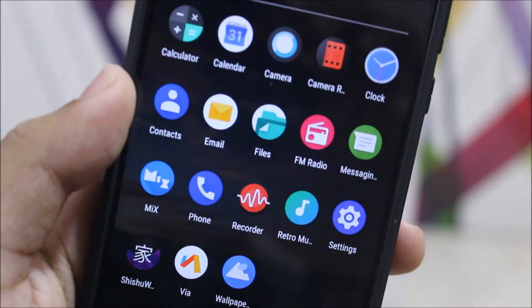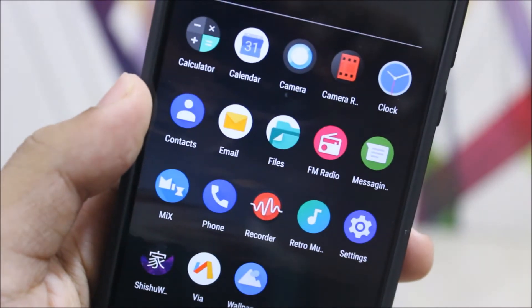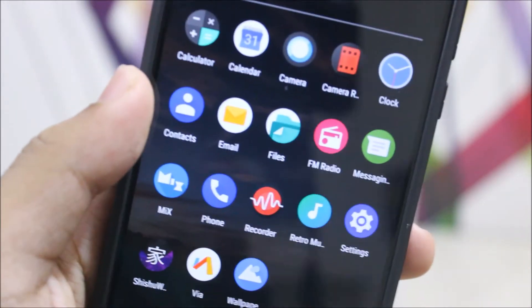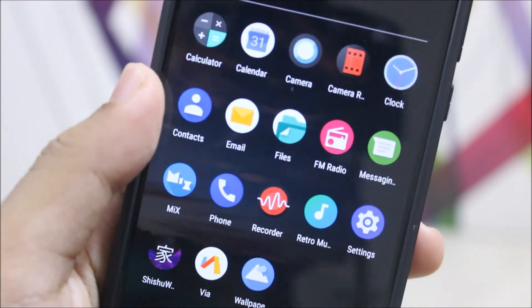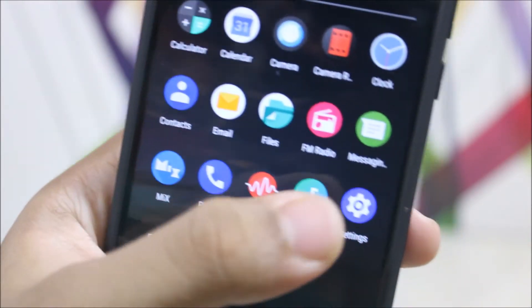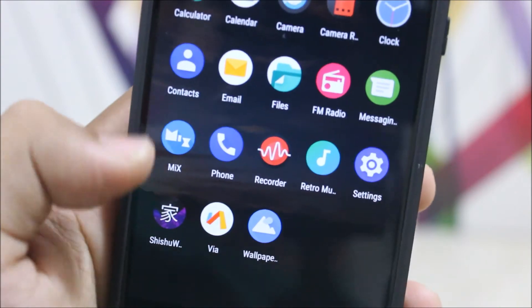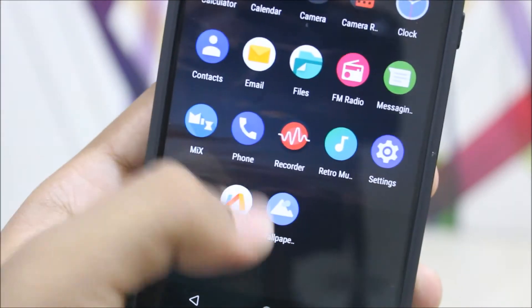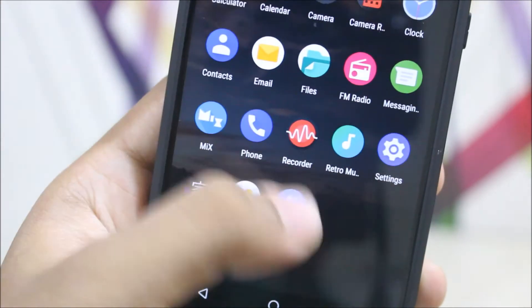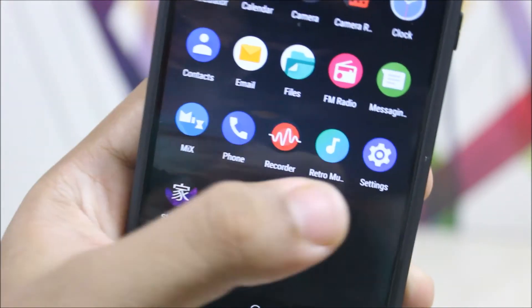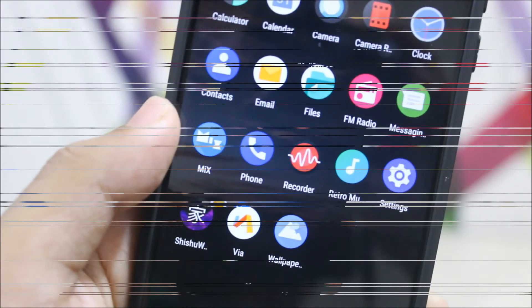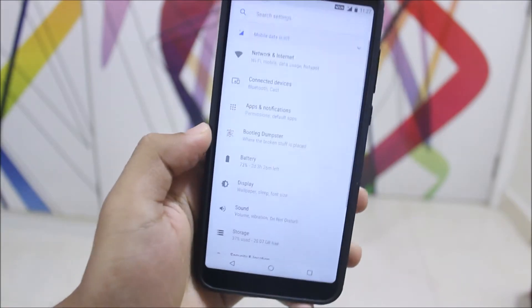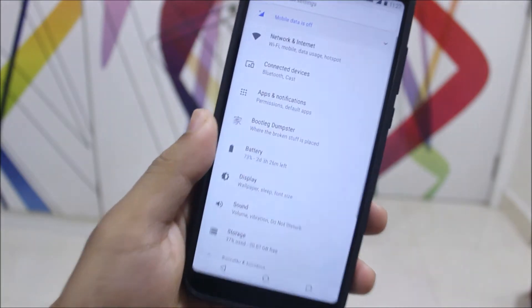Moving to the app drawer, we get the normal system apps but with some changes — instead of the gallery, we get a third-party camera roll app. Some icons are changed, and you get a mix of Sissu wallpapers, a web browser, Google Wallpapers, and the Retro Music app as well.